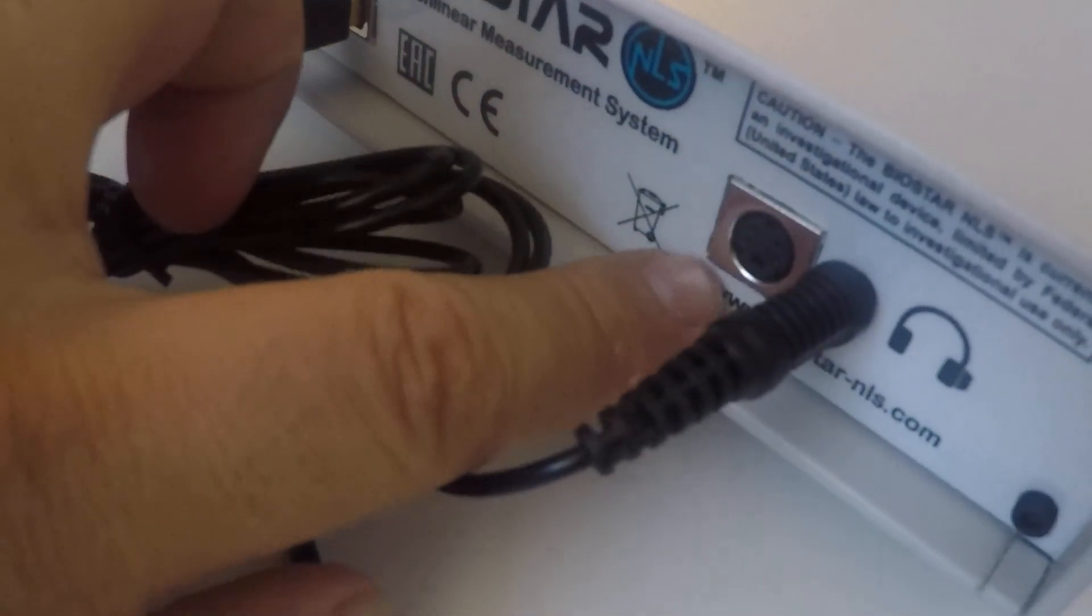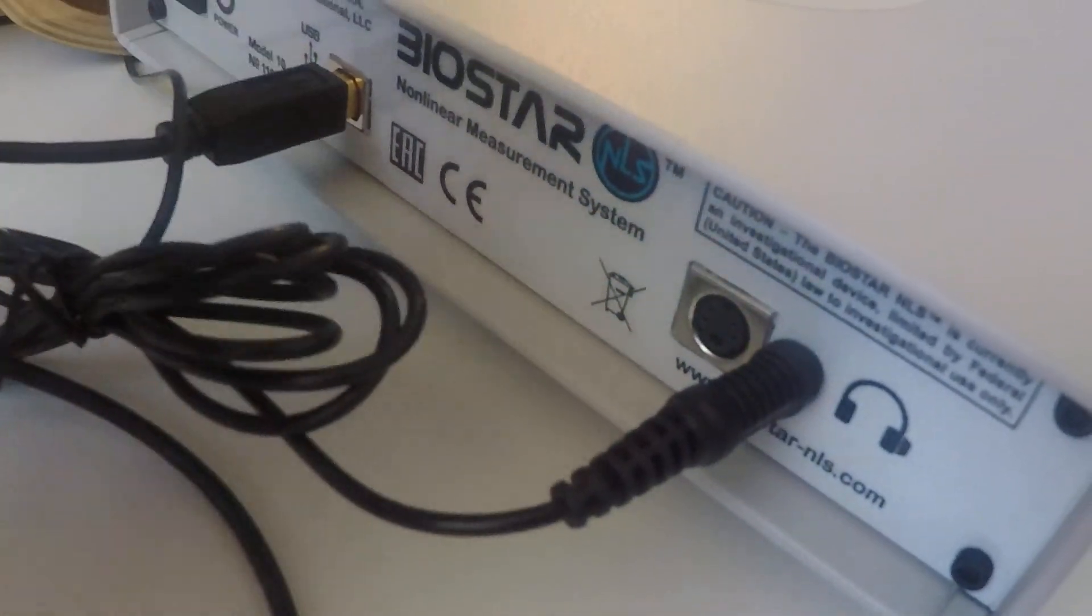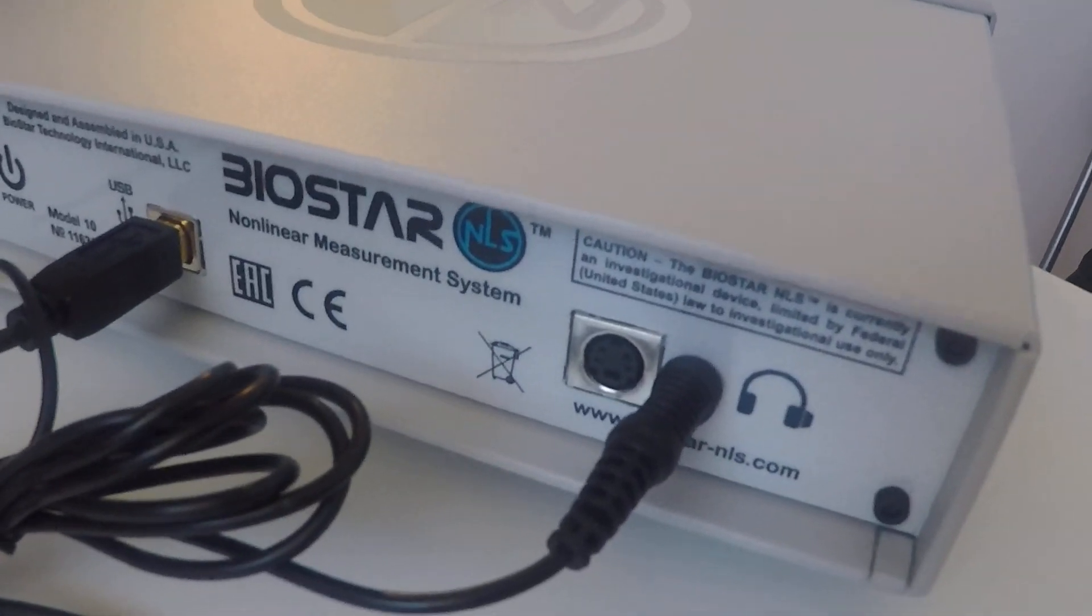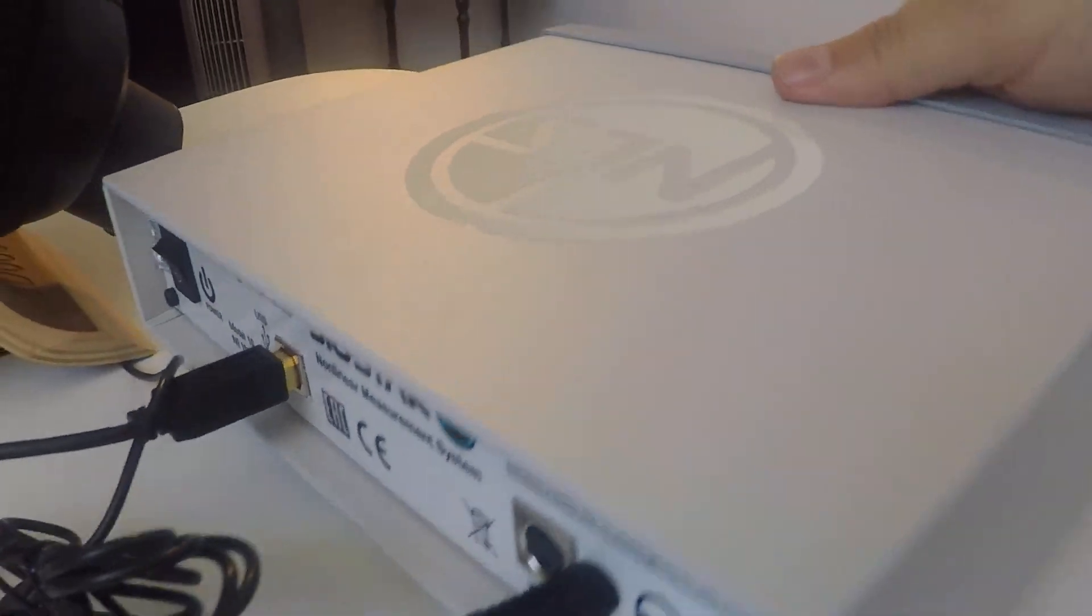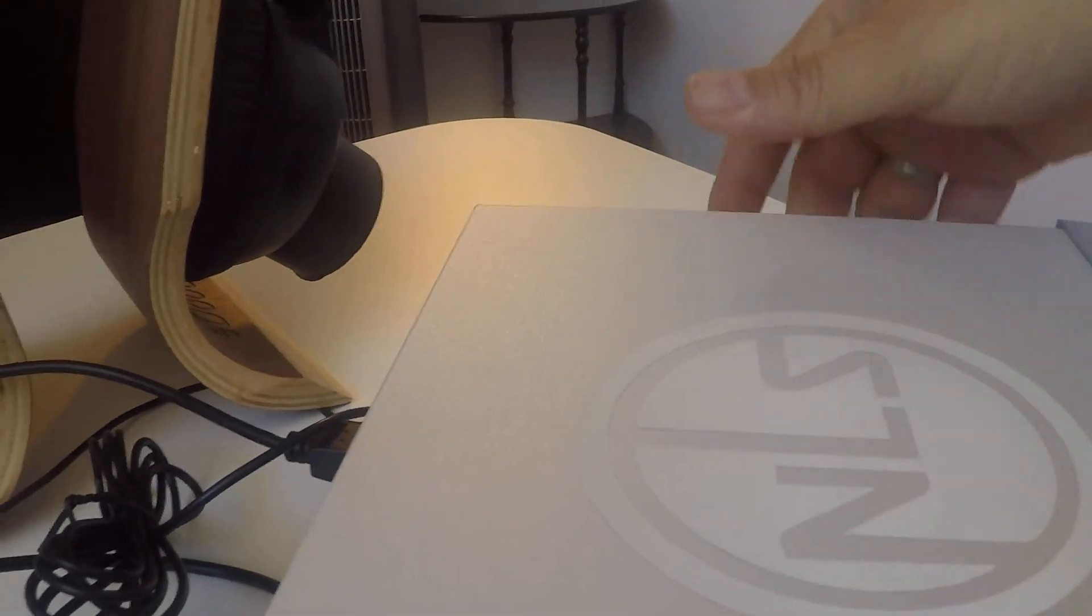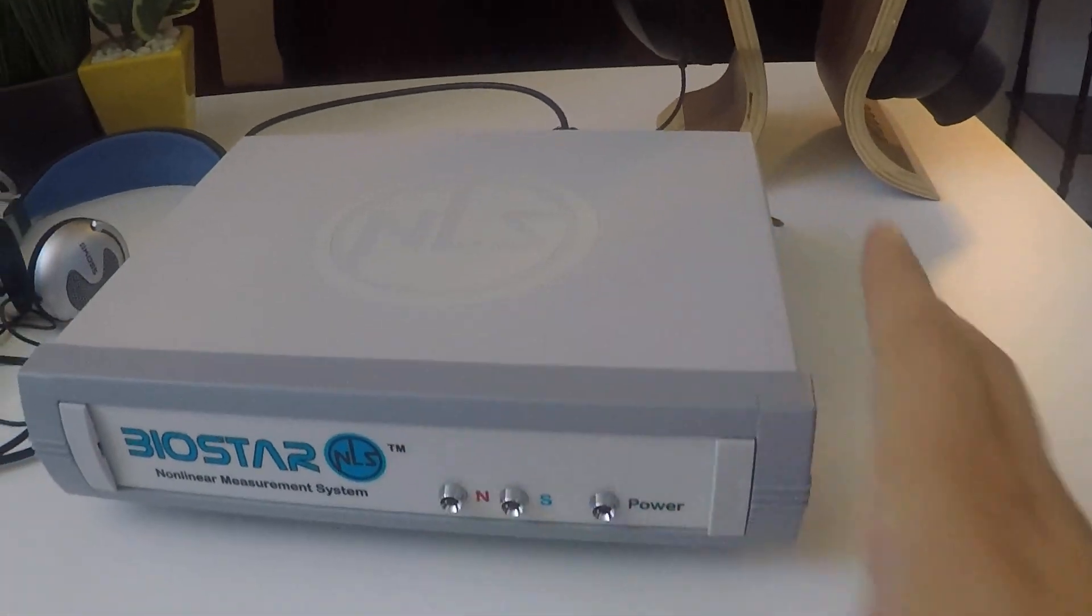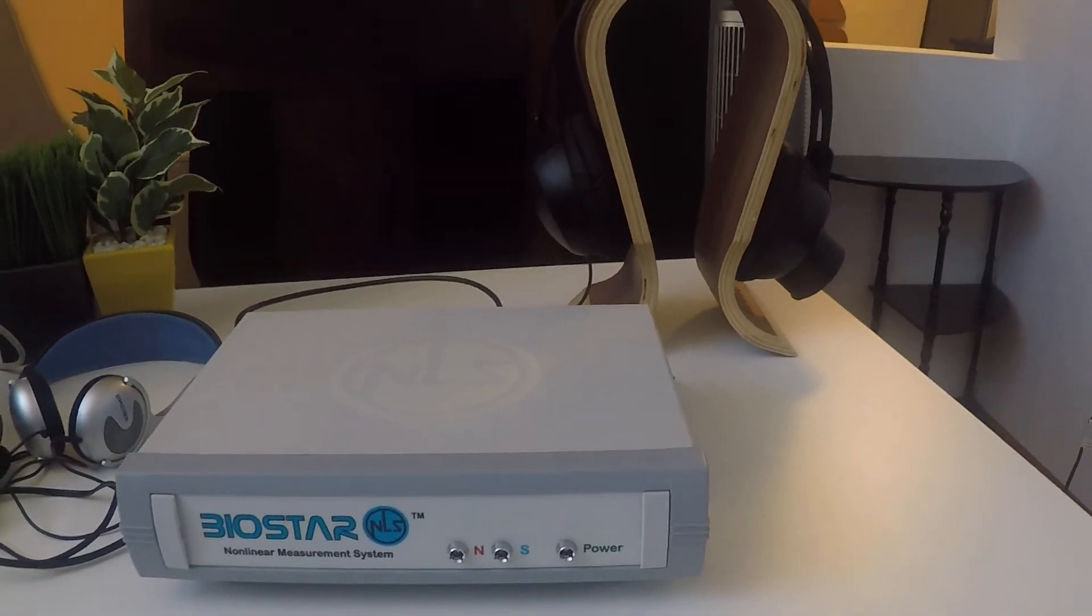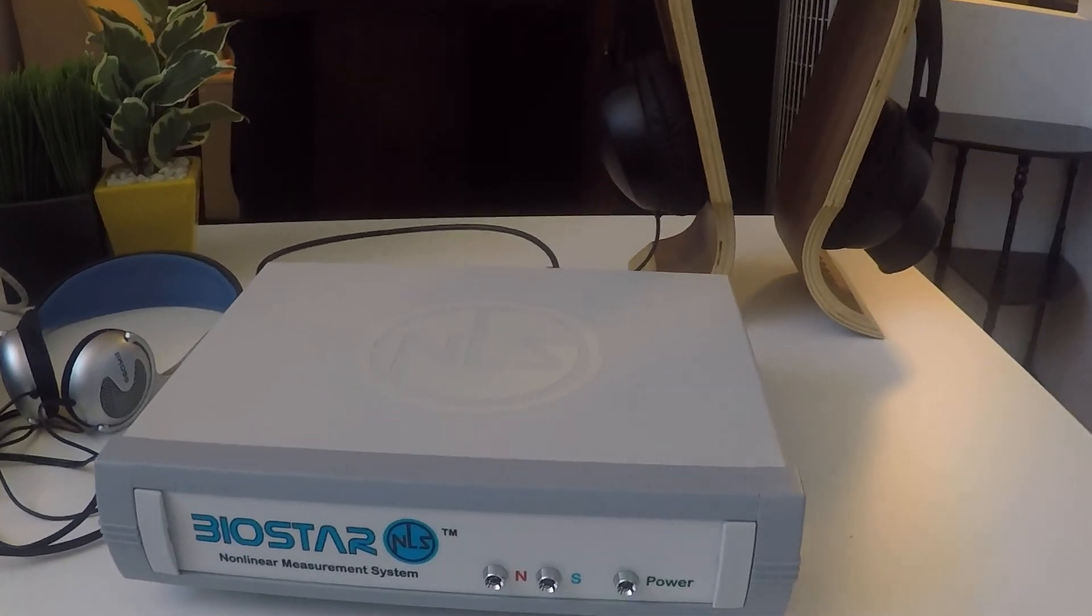So this port is actually for the cup. There's a new cup that's being designed and it's a very specialized port for that. Okay, so typically you have your bioinductors here on the side and you're ready to go and start scanning.